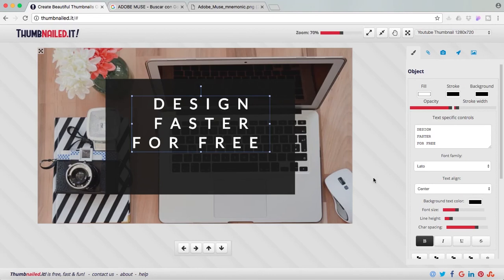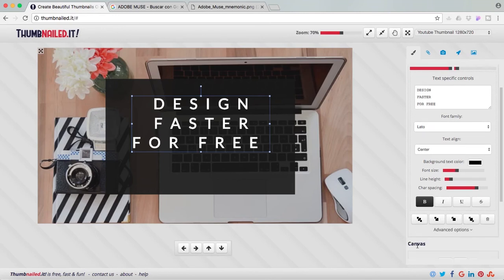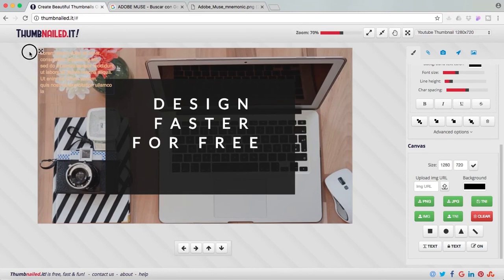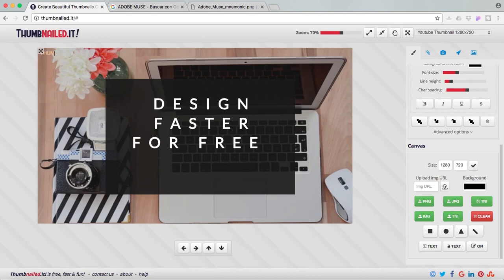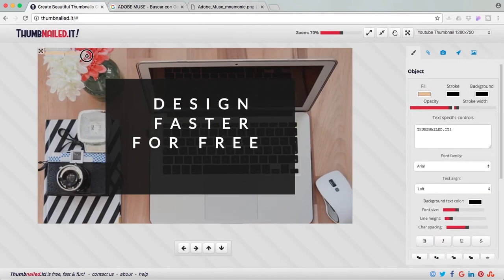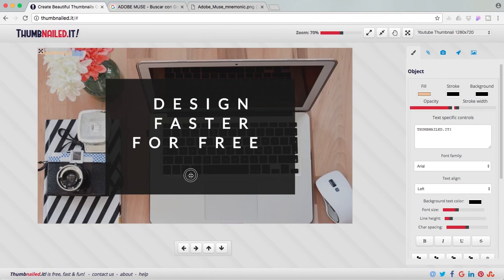Now I'm going to bring up another text frame. And I'm going to bring it to the box. To the black box over here. I'm going to change the font.